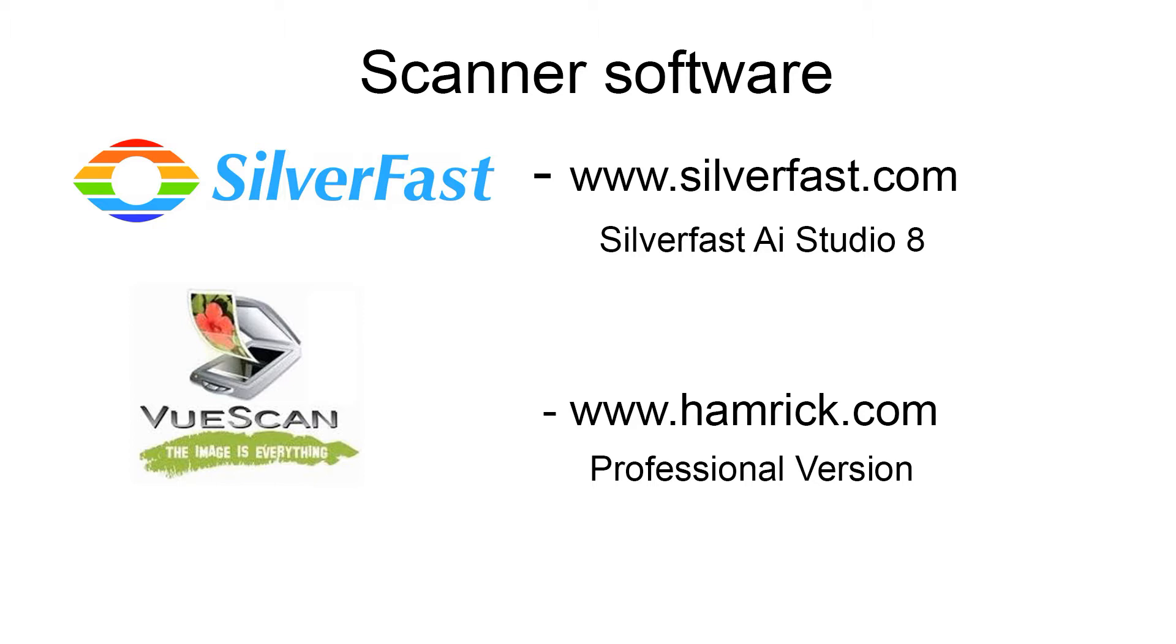Both SilverFast and VueScan provide a demo version that lets you play with them. It doesn't have all the features such as profiling, but at least you can get familiar with how they work before deciding which option would be best for you.